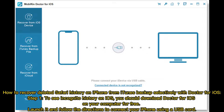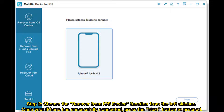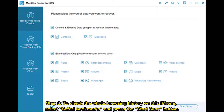Step two: choose the Recover from iOS Device function from the left sidebar. Once your iPhone has successfully connected, press the Next button to proceed. Step three: to check the whole browsing history on this iPhone, select Safari Bookmarks and press the Start Scan button.